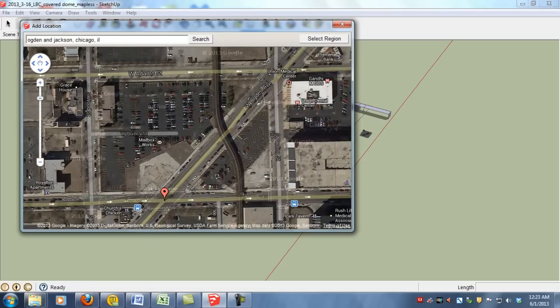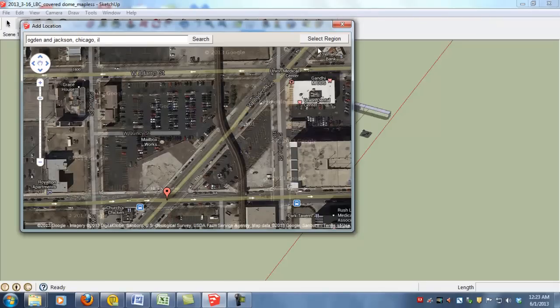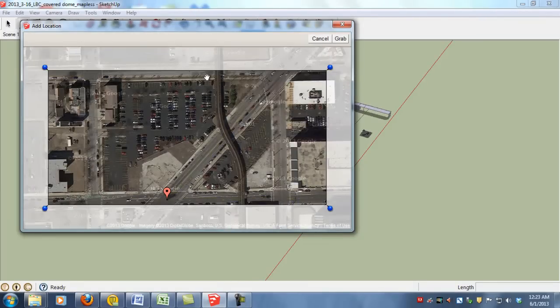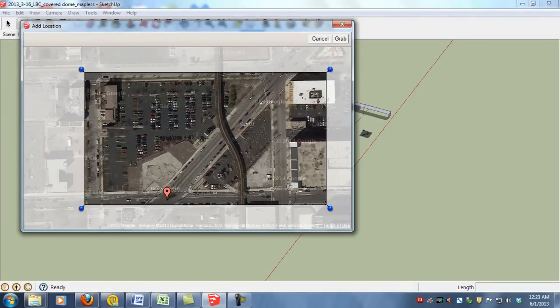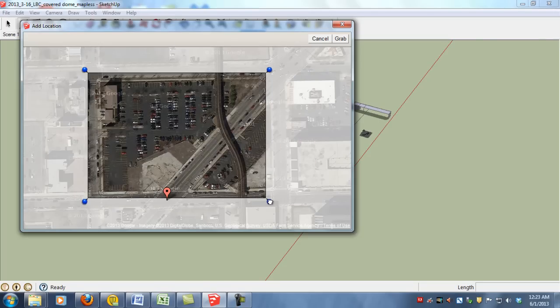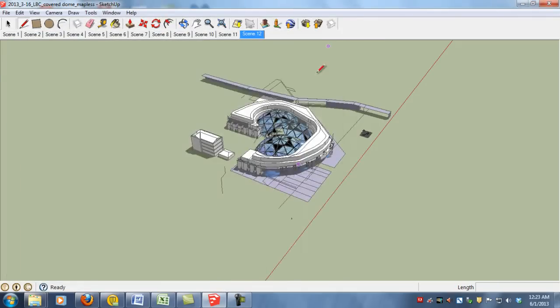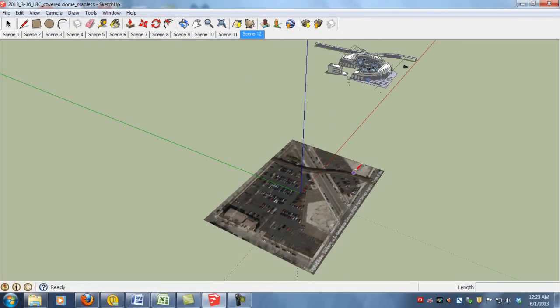We'll get the site centered in the window and then say Select Region. We'll move these pins to create a desired bounding box that's approximated right around the site. And once you have your area of interest you say Grab and that'll load your location into your workspace.